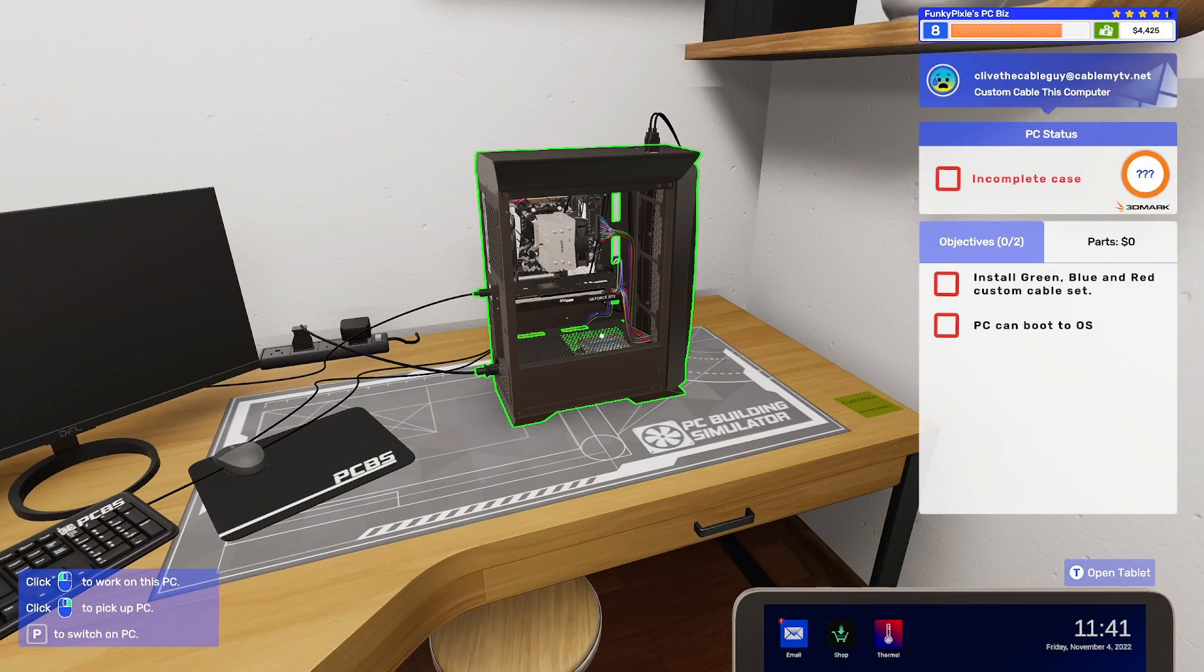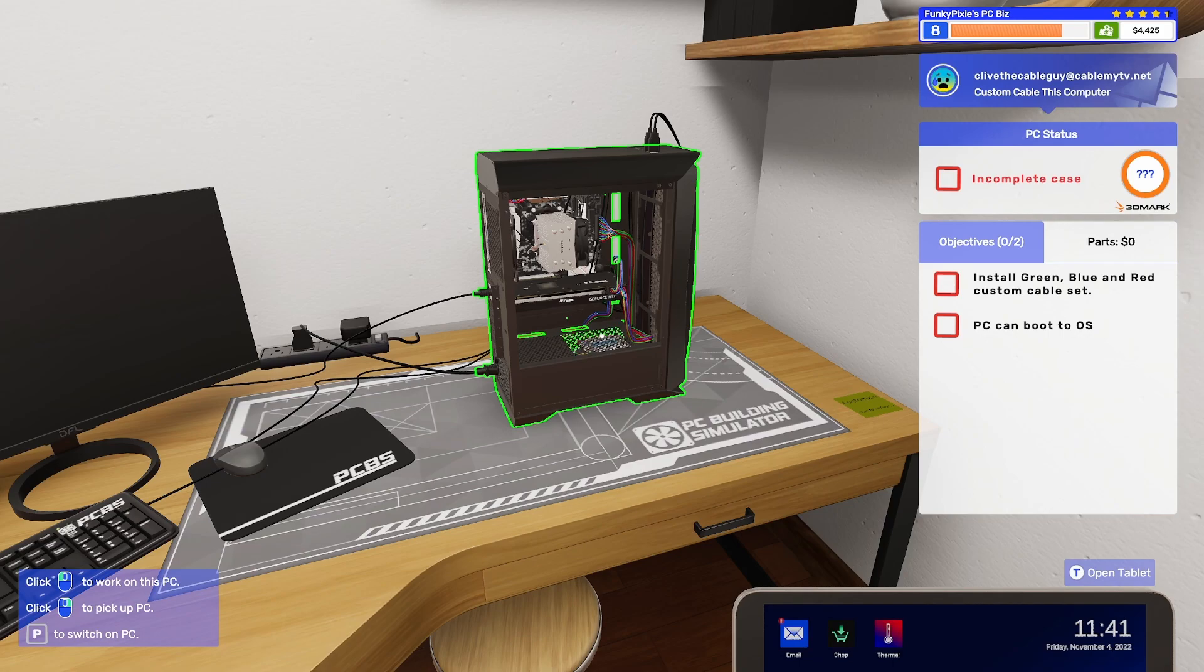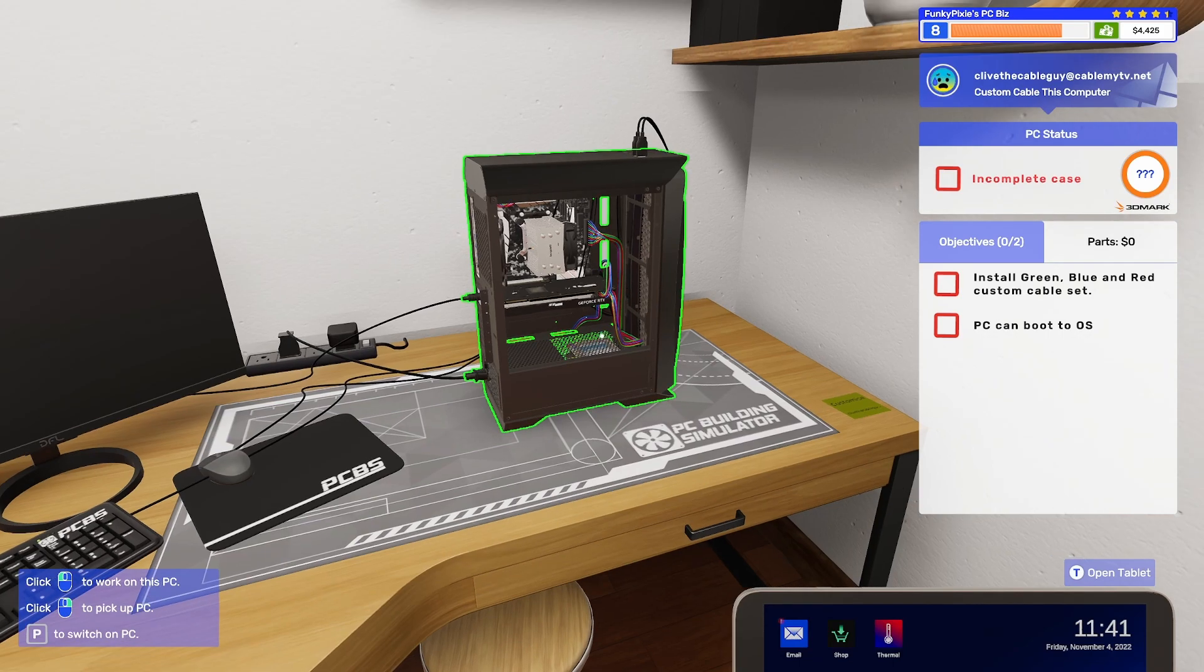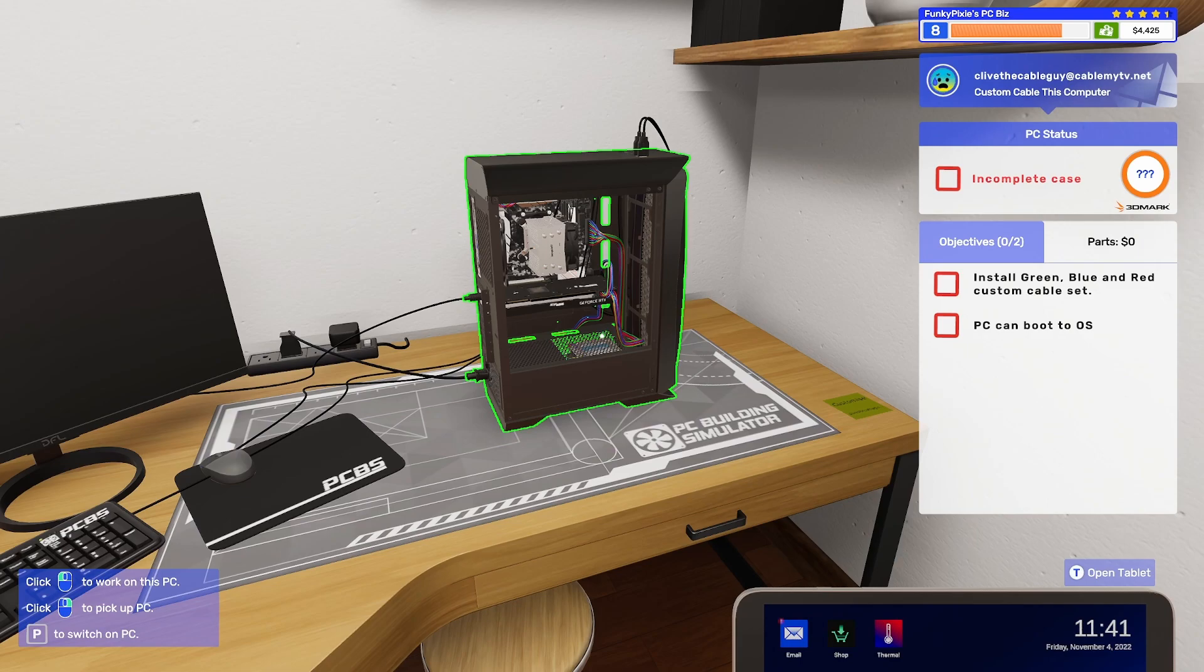Well hello, Shirley Rocks here. So this is a bit of a tutorial video. I've seen loads of people in Discord for this game struggling with this job which is custom cabling. You need to install a green, blue and red custom cable set. Now I think people are misunderstanding how to actually do the coloring on this because it works fine for me.